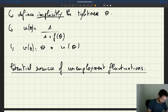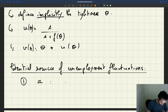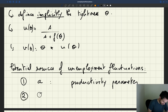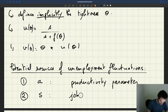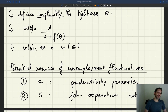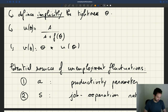Let me summarize the potential sources of fluctuations. The first is A — the productivity parameter in the production function — something that people have been studying a lot. The second is S — the job separation rate — which has attracted a great deal of work, because people have the idea that recessions are a time when firms shed a lot of labor, and so even if the job separation rate moves systematically, we could create business cycles that way.